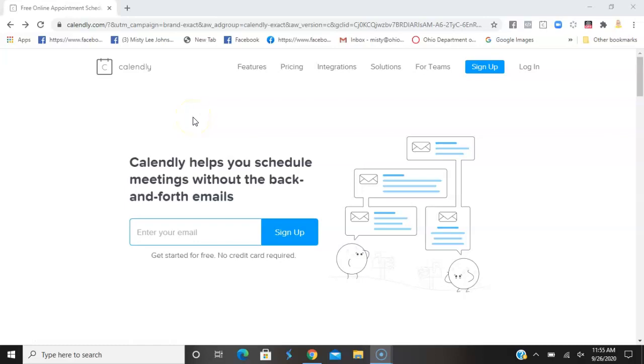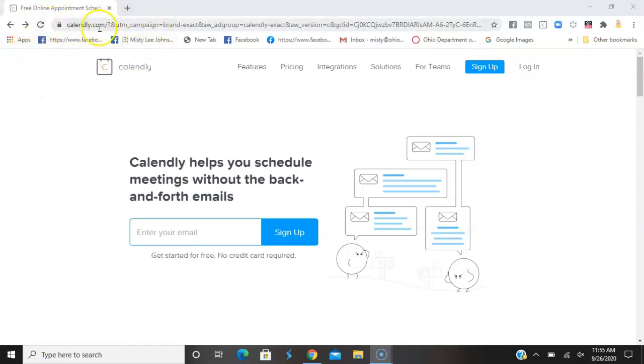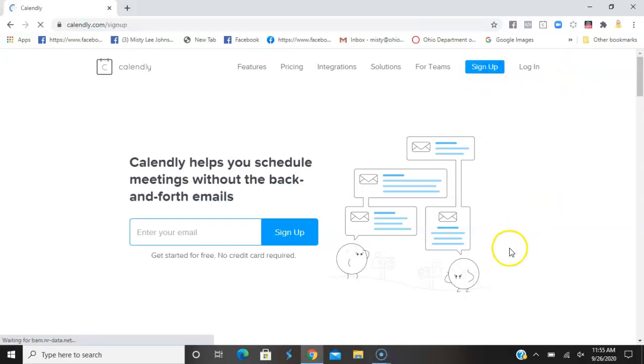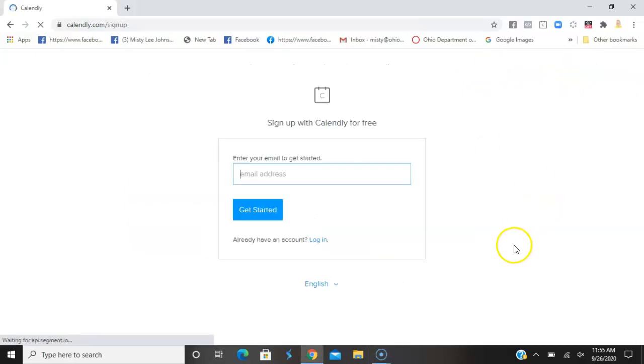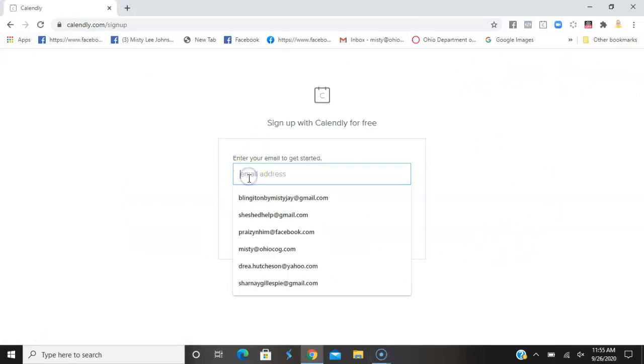So you can get a free Calendly account by going to Calendly.com, and we're going to go ahead and sign up right now so you can see how to do that in one easy step.